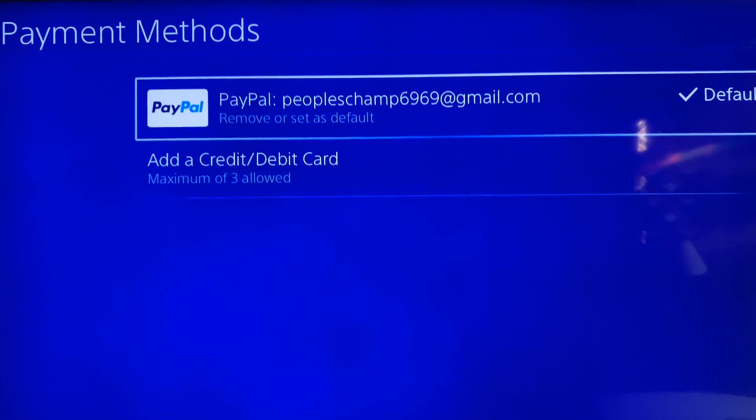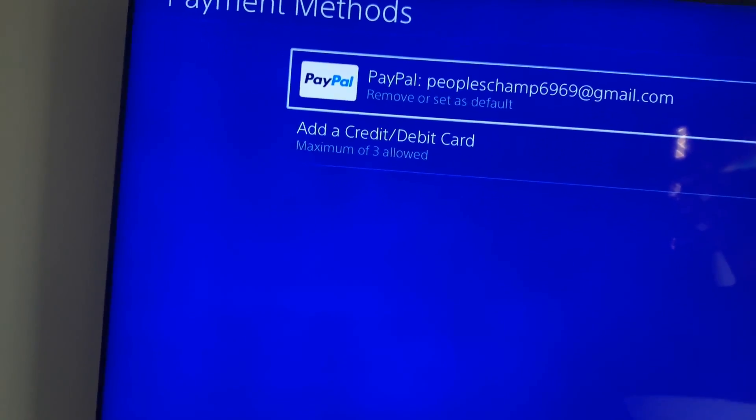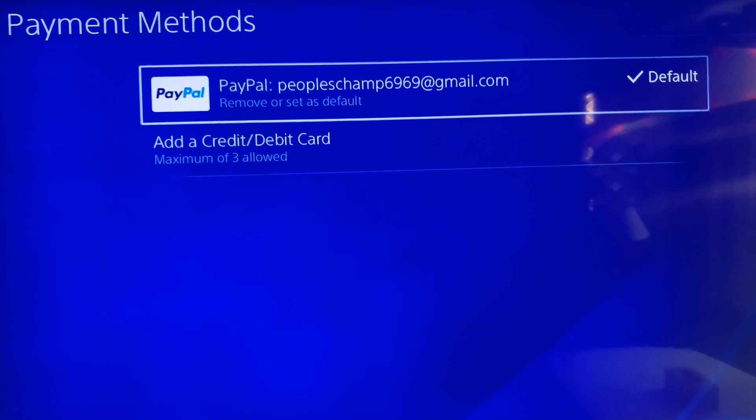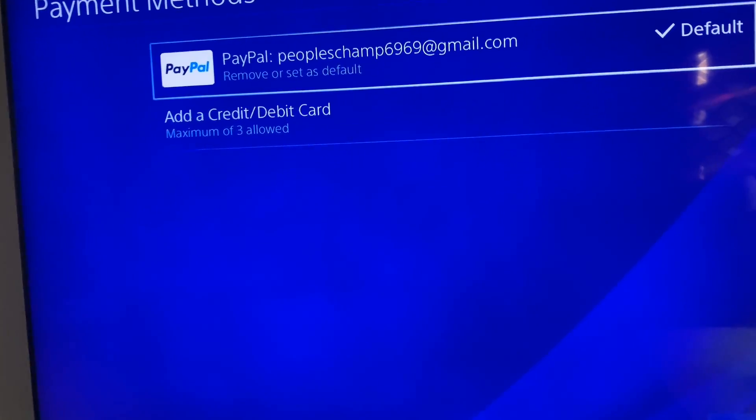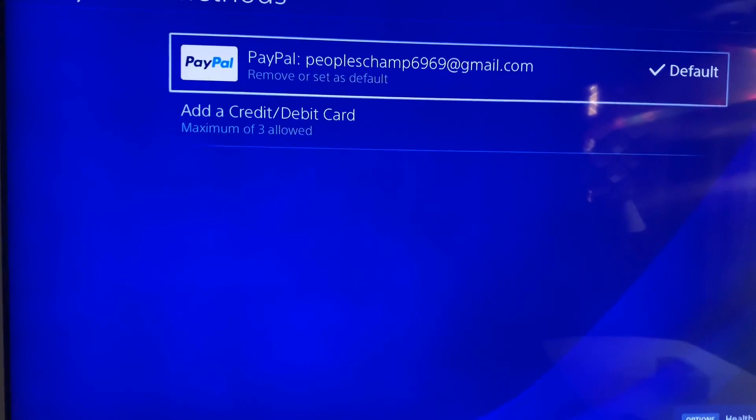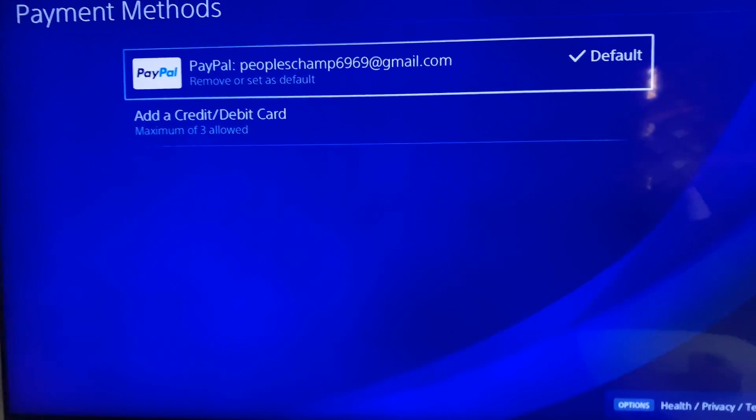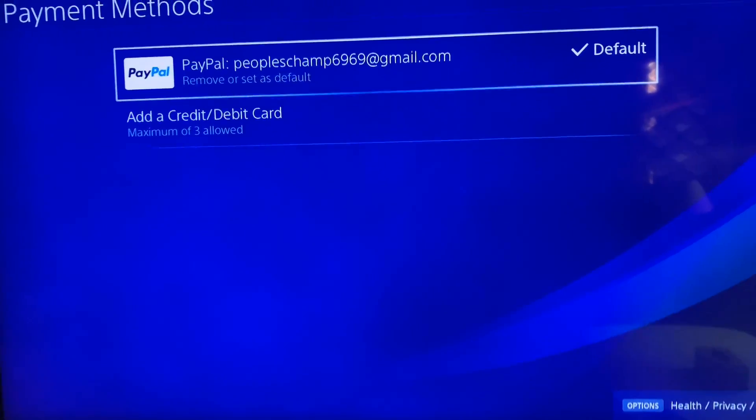So without any errors or anything, that's all you need to do to set up your PayPal account on PlayStation 4. Thank you for watching the video. I hope you subscribe and like my channel.